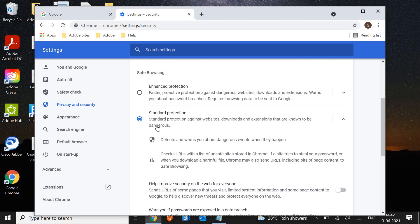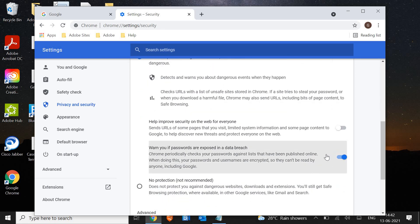And even in standard protection, make sure this is check-marked: warn if your passwords are exposed in a data breach. So if your system is getting infected every time,